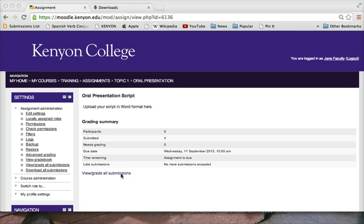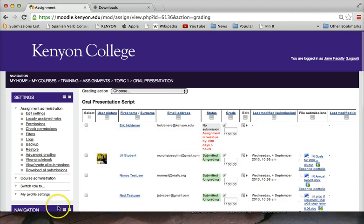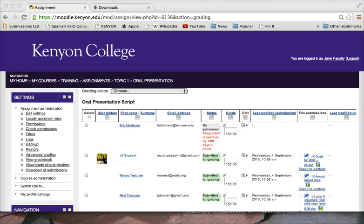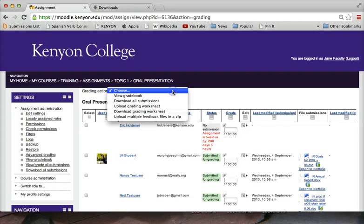Click the View slash Grade All Submissions link. Above the table of submissions, at the top left, in the Grading Action menu, select Download All Submissions.